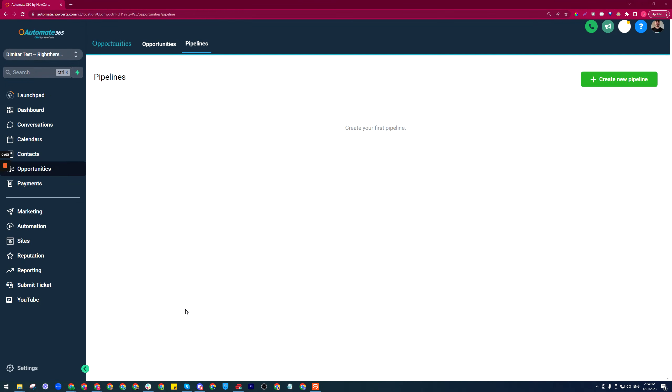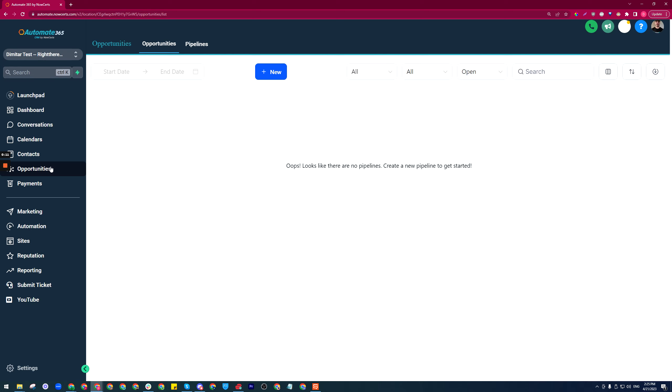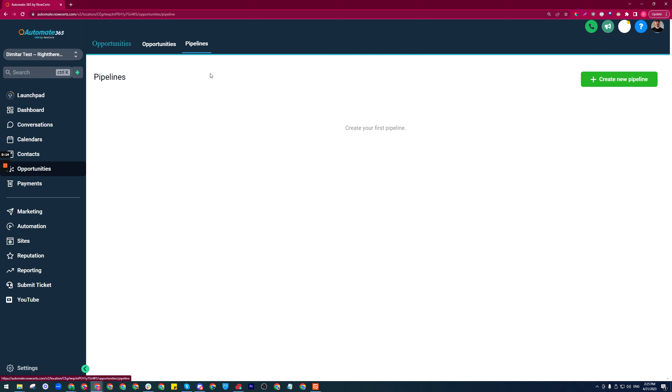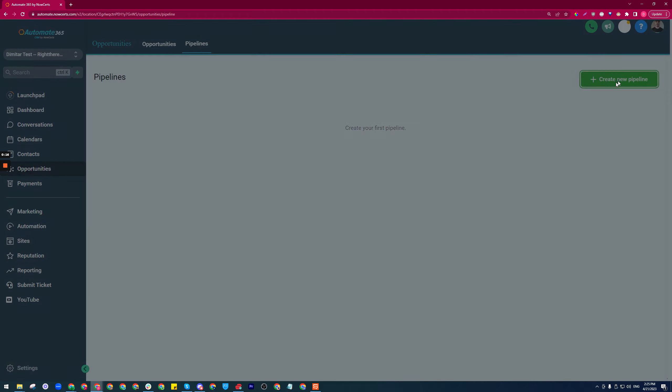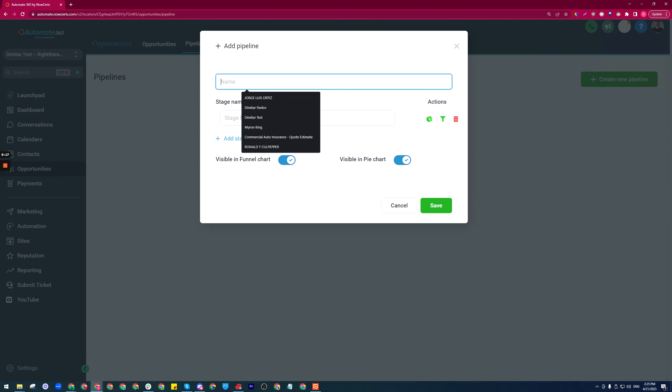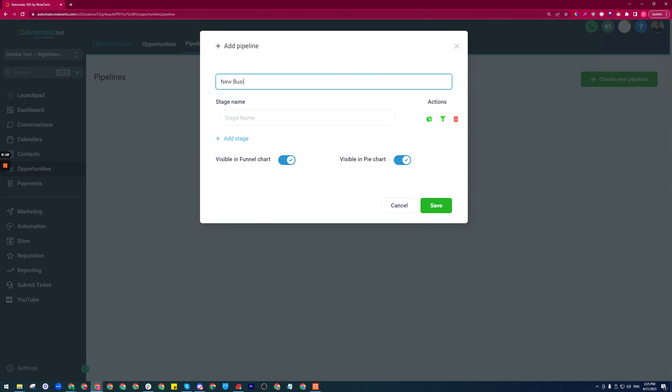Hello everyone. In order to know how to use the opportunities, you must first know how to create them. This is really easy. Once you click on opportunities here on the left, then you go to pipelines and create new pipeline. Let's say this is our new business pipeline or certificate of insurance pipeline service, it doesn't matter.